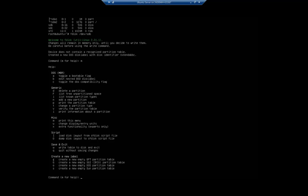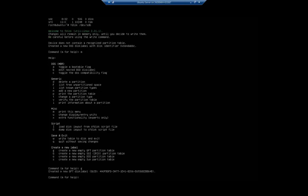We want to create a GPT partition table. MBR is the older style - either one will work, but MBR has limitations with disks above two terabytes and doesn't handle more than four primary partitions. GPT doesn't have those limitations. We're going to type 'g' and hit enter, and it gives us a new GPT partition table.